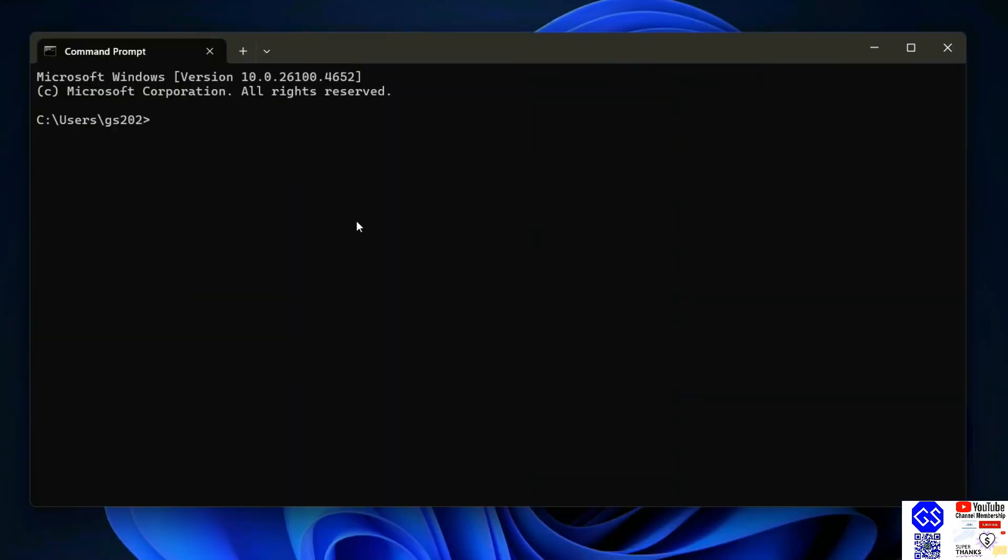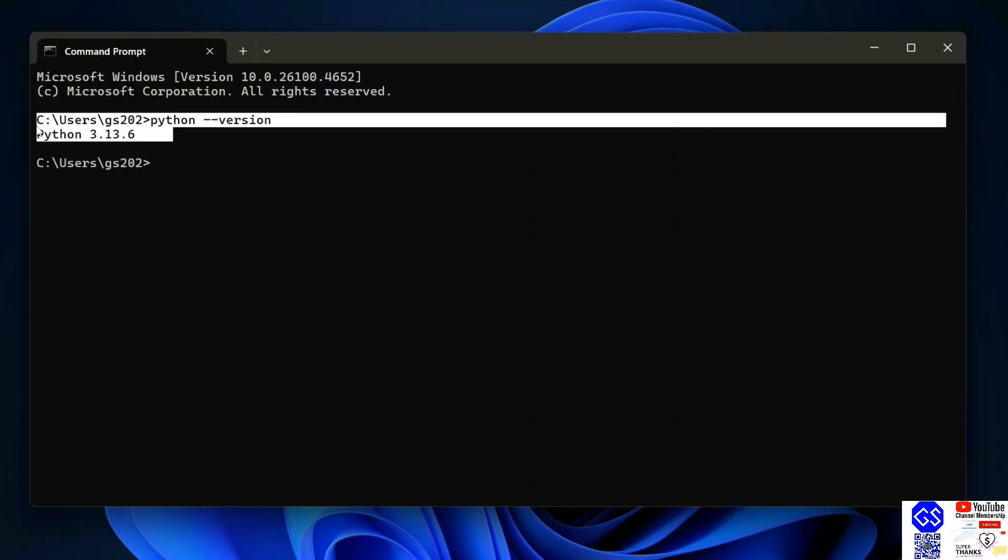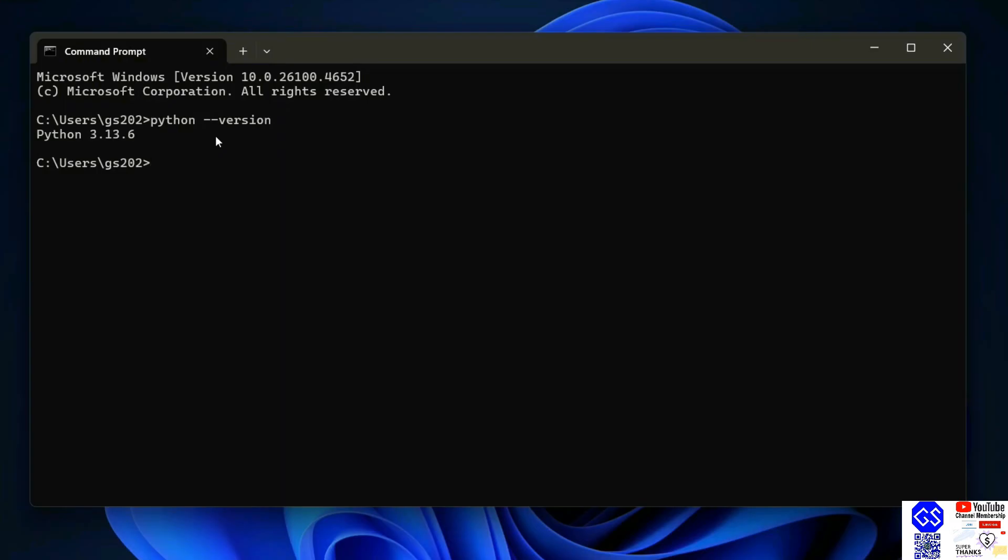Here, just simply type python space dash dash version and hit enter. That's going to show you your Python version. If you're getting this type of prompt, that basically means you have successfully installed Python on your system. Next thing you need to do is check your pip version.